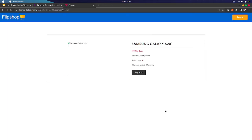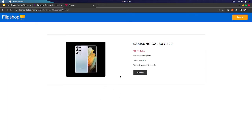Let's click on Samsung Galaxy. This is our product: 100 flip coins, seller Mayuk, warranty date 12 months. Let's buy this.